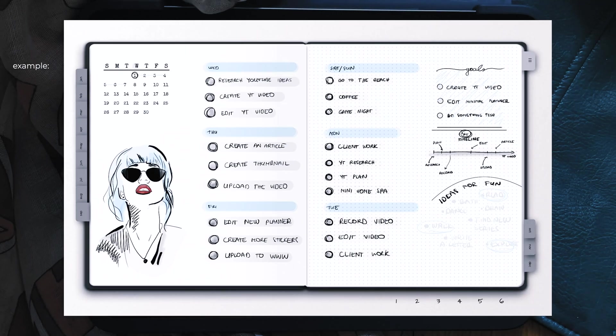So that's it for this planner. I hope I answered all of your questions, and if you have more, please let me know in the comments. See you in the next video!